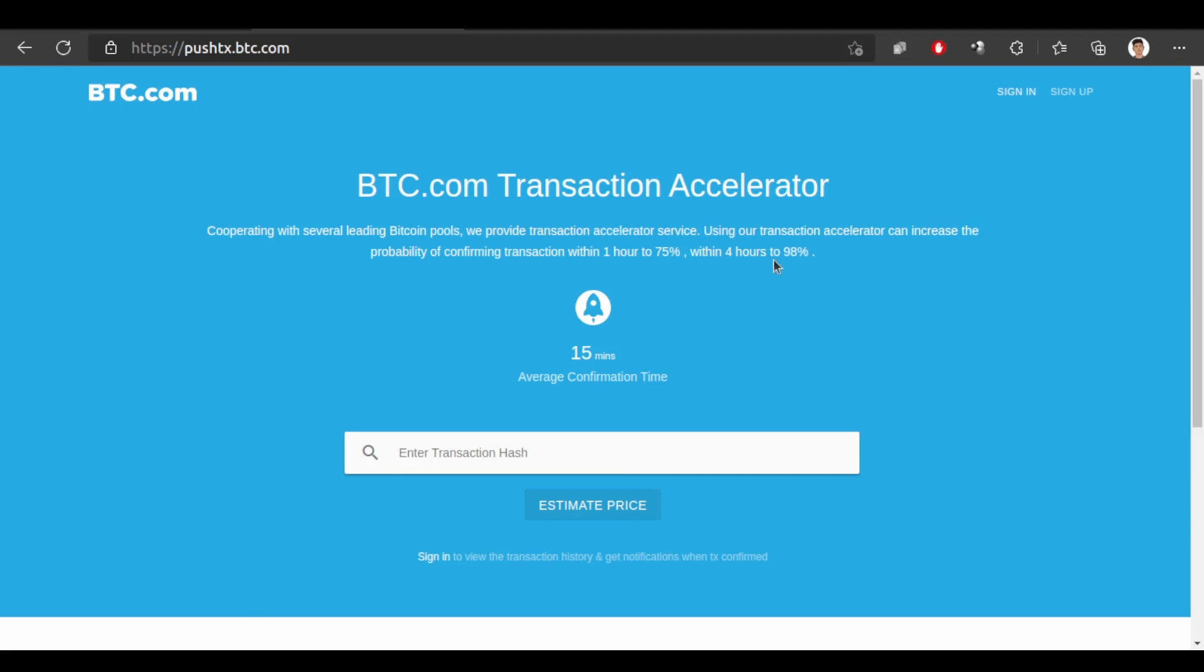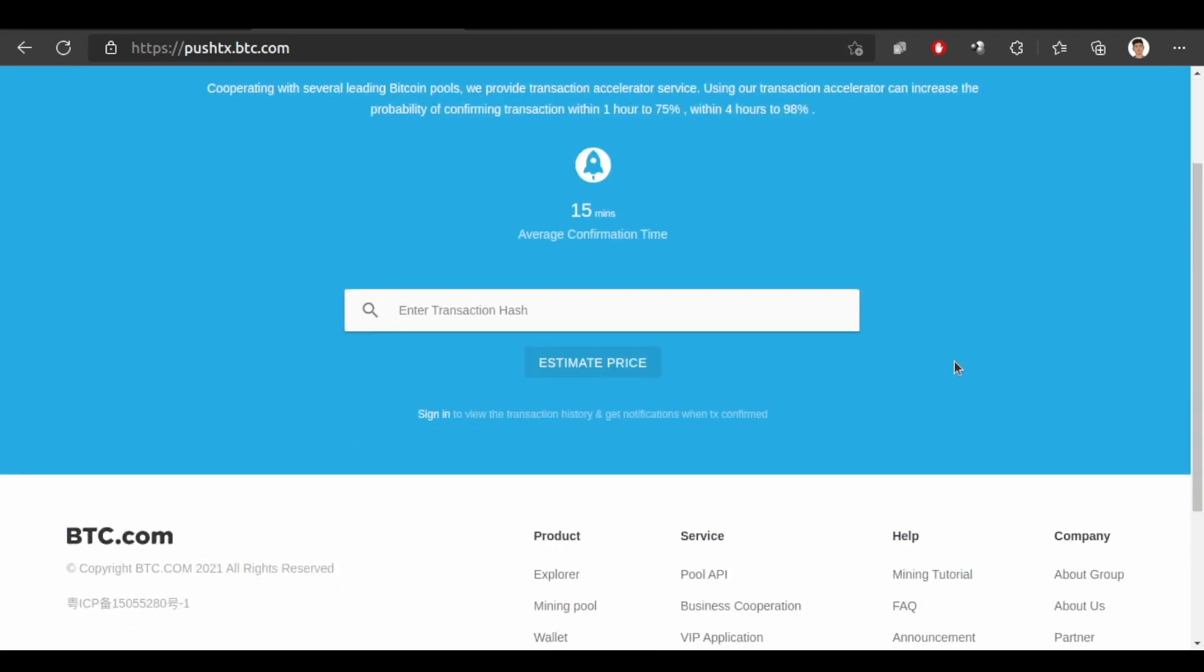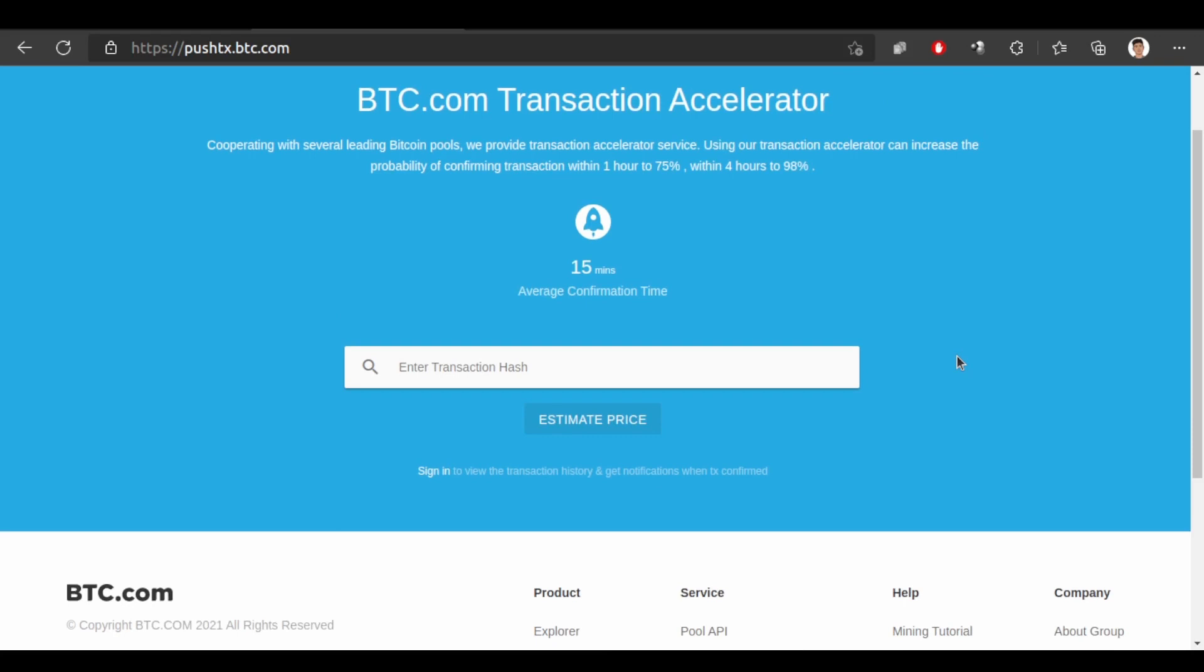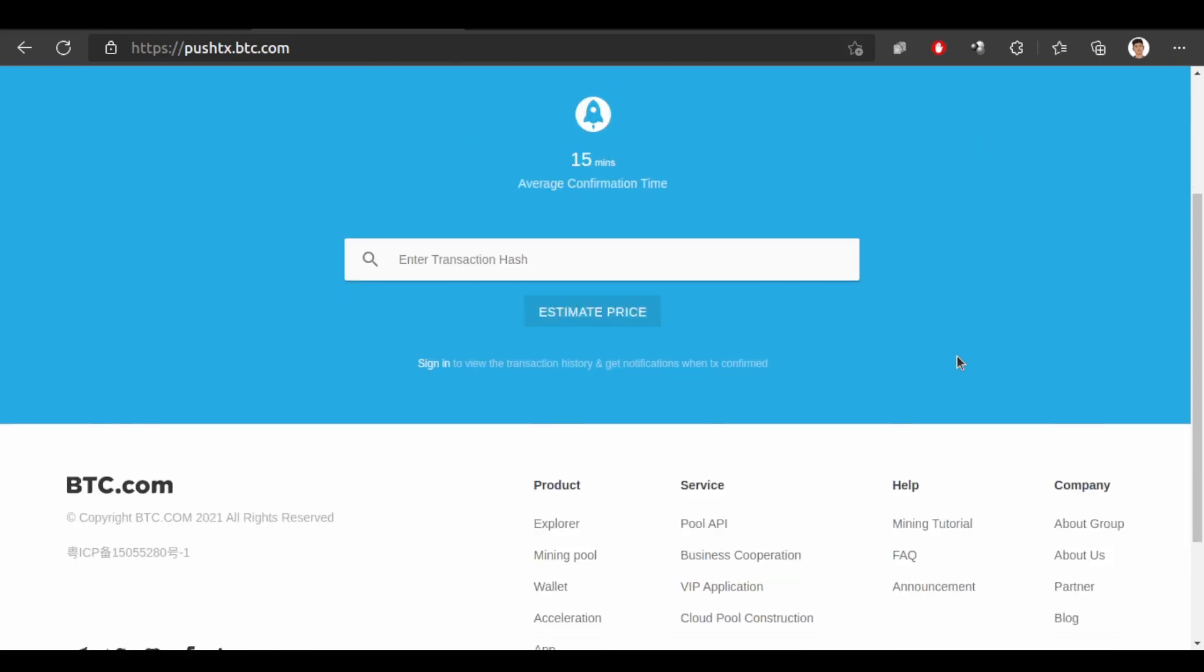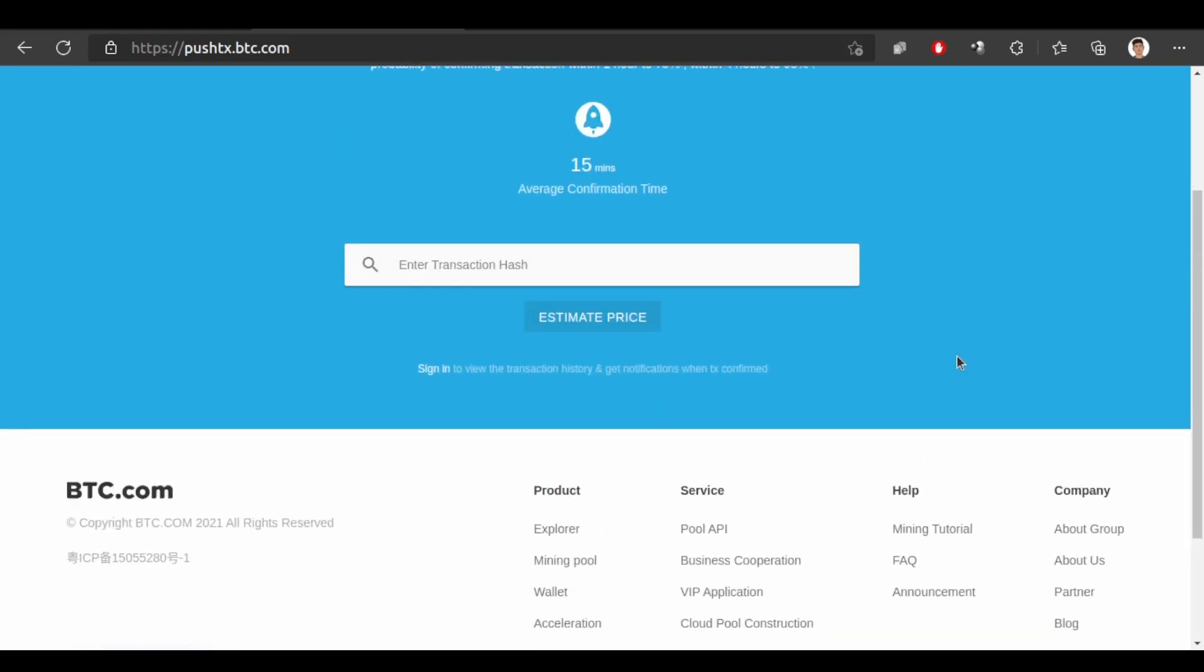It says using our transaction accelerator can increase the probability of confirming transaction within 1 hour to 75% and within 4 hours to 98%. So this website helps you to accelerate your transaction by estimating the price.